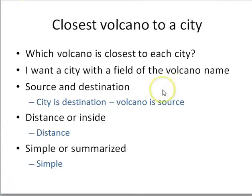Last example: closest volcano to each city — two point files, volcanoes and cities. I want the name of the volcano closest to each city, so city is my destination and volcano is my source. I just want a distance, one-to-one. I don't need all volcanoes near each city — just the closest one. So it's a simple distance join.